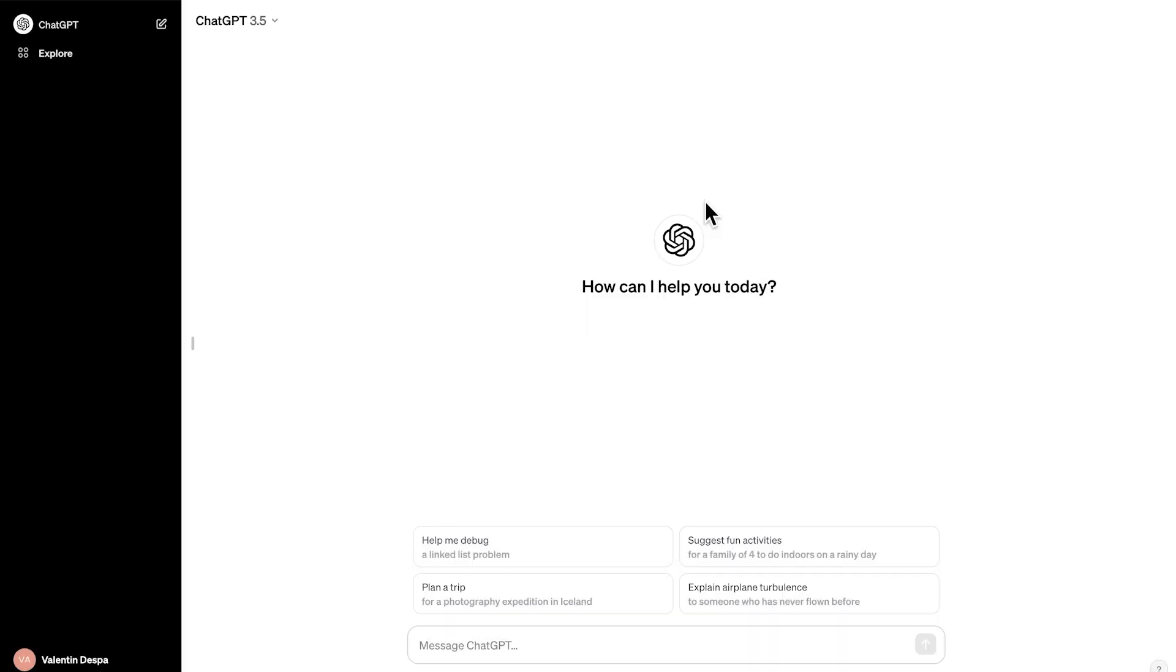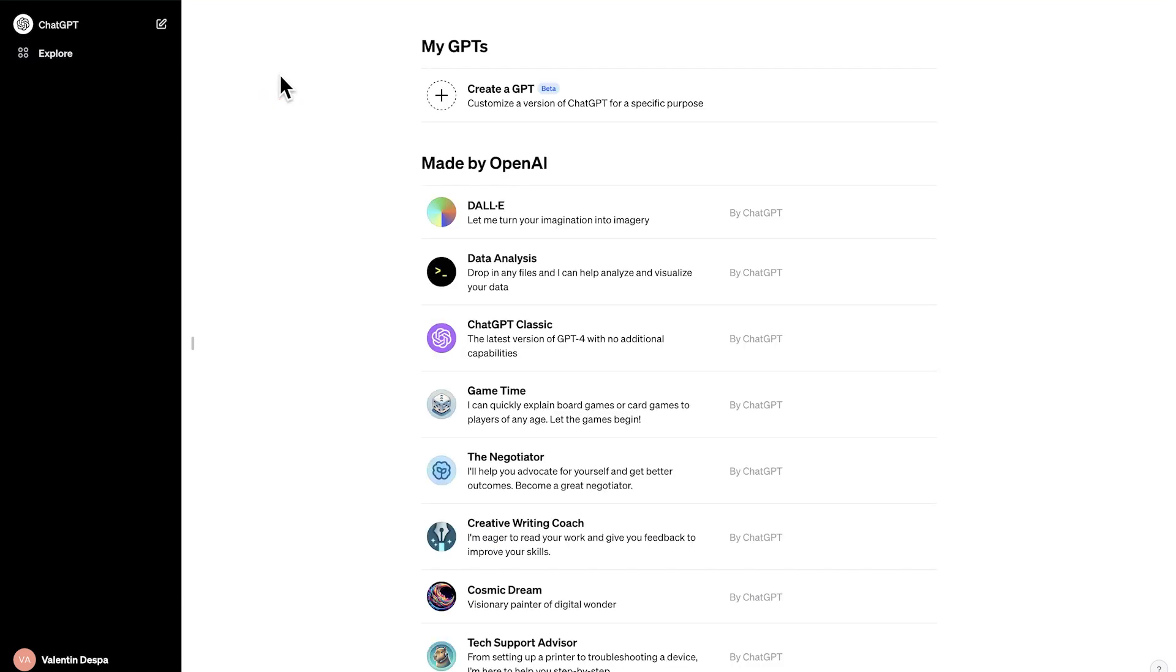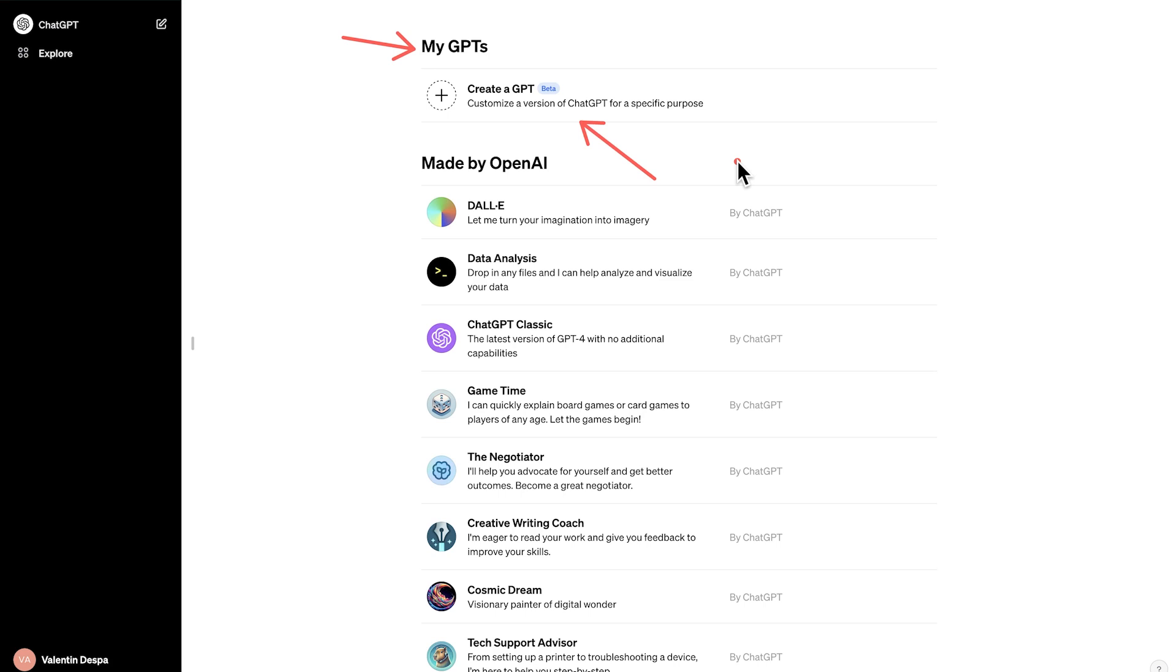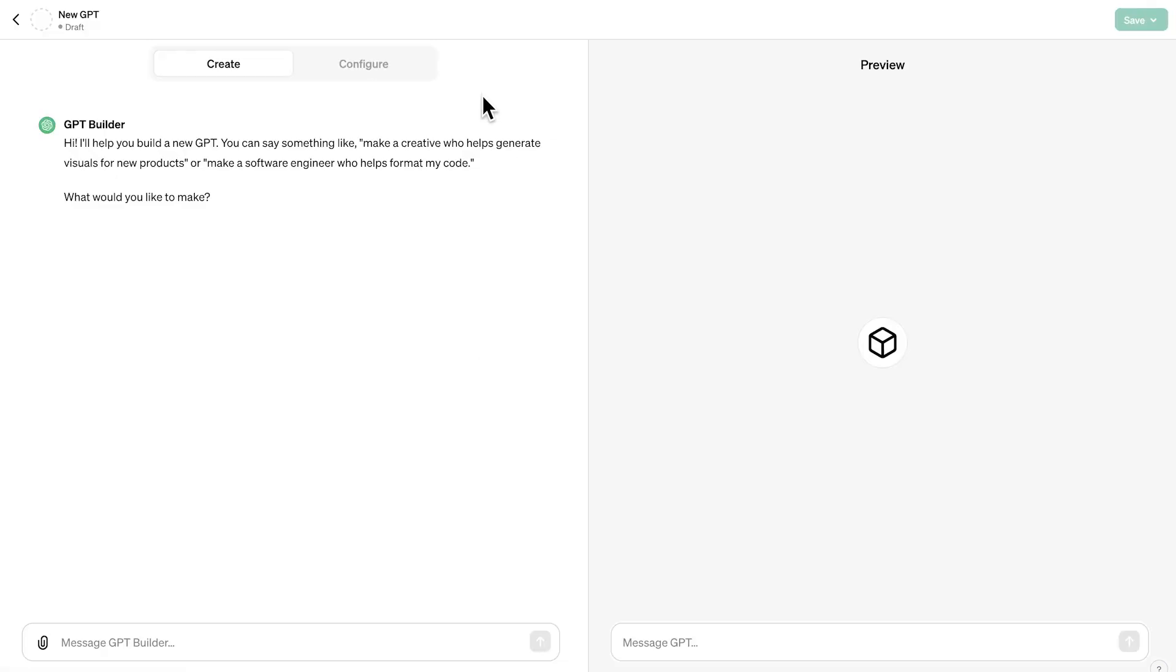Now in order to create a GPT from your account, you need to go here to explore. So here from explore, what you should see here right on top is my GPTs and the ability to create a GPT. If you're having any issues following up so far, check the troubleshooting document after this lecture, which includes additional details in order to access this feature. I'm going to go ahead and create a GPT.